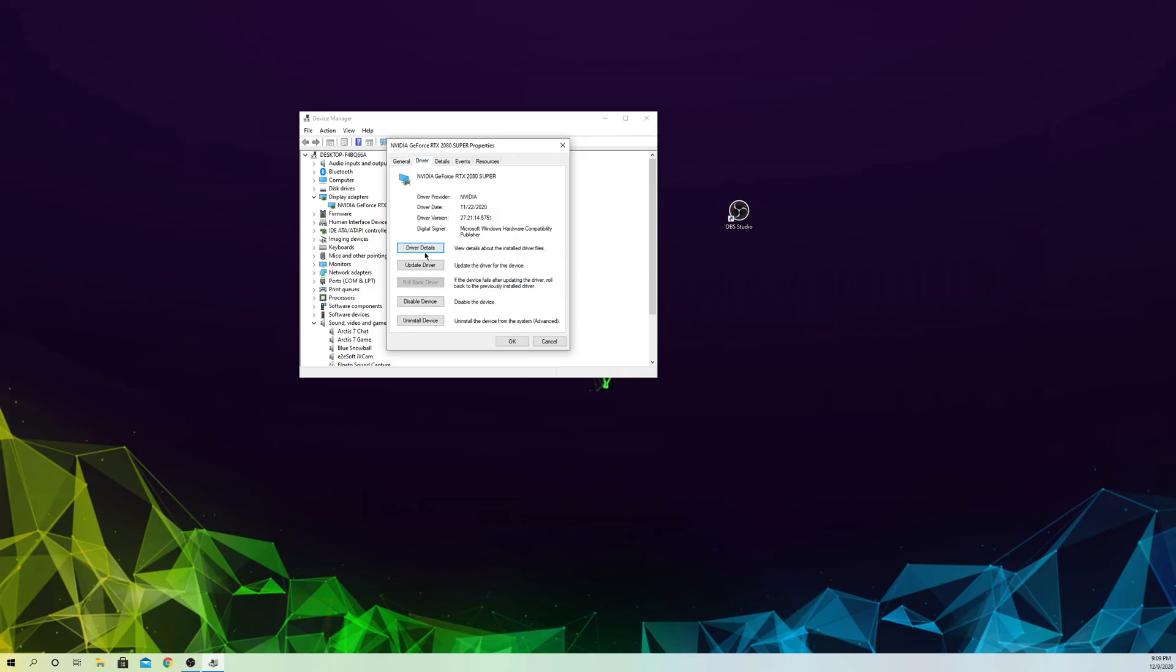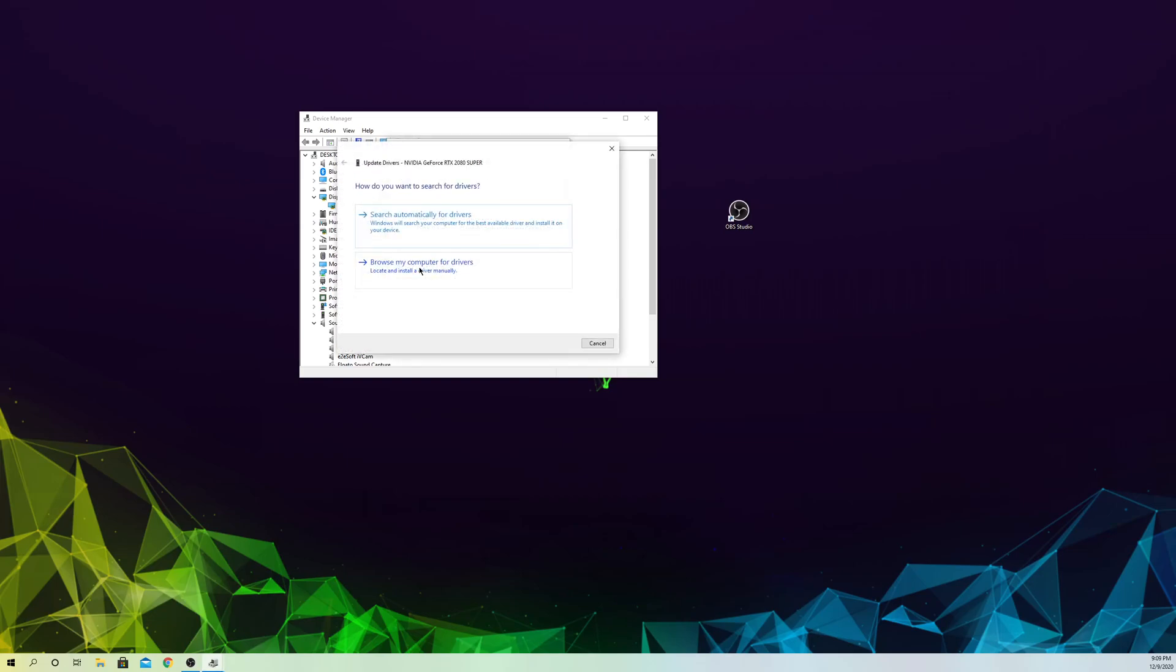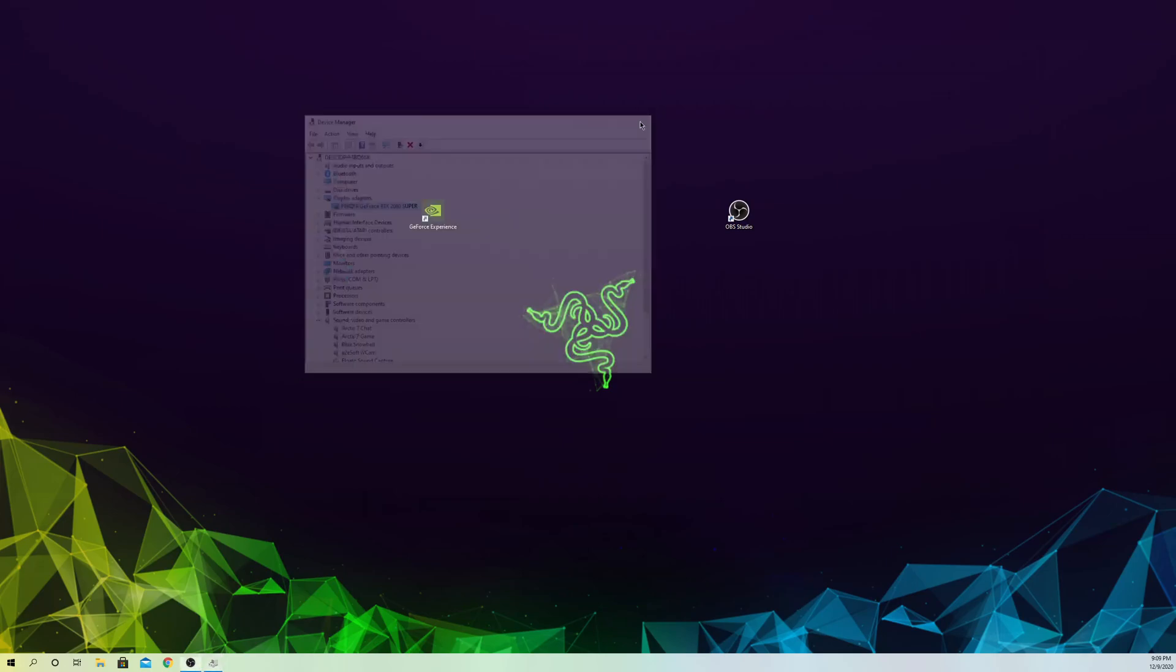Click on 'Update drivers' and you'll get this. You want to search for a new update for your drivers. It could be the reason why it doesn't open. You want to always make sure your drivers are up to date.